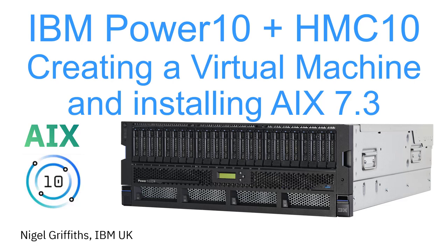Hello, my name is Nigel Griffiths. I work at IBM in the UK. We'll be creating a virtual machine, IBM tends to call it an LPAR or logical partition, and installing AIX 7.3 into it.